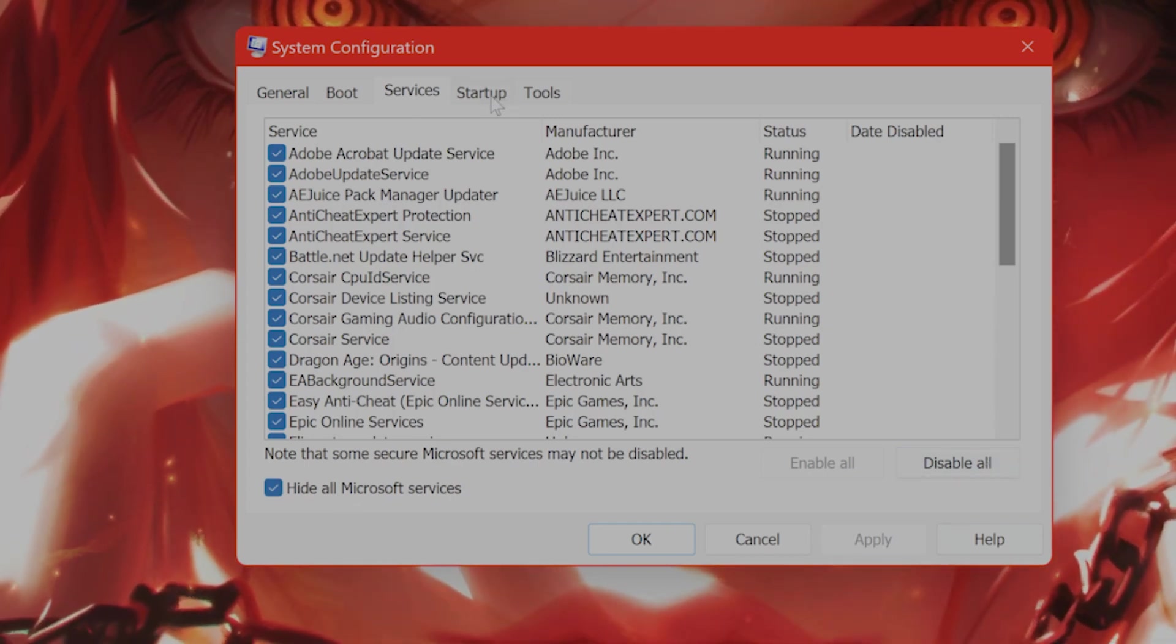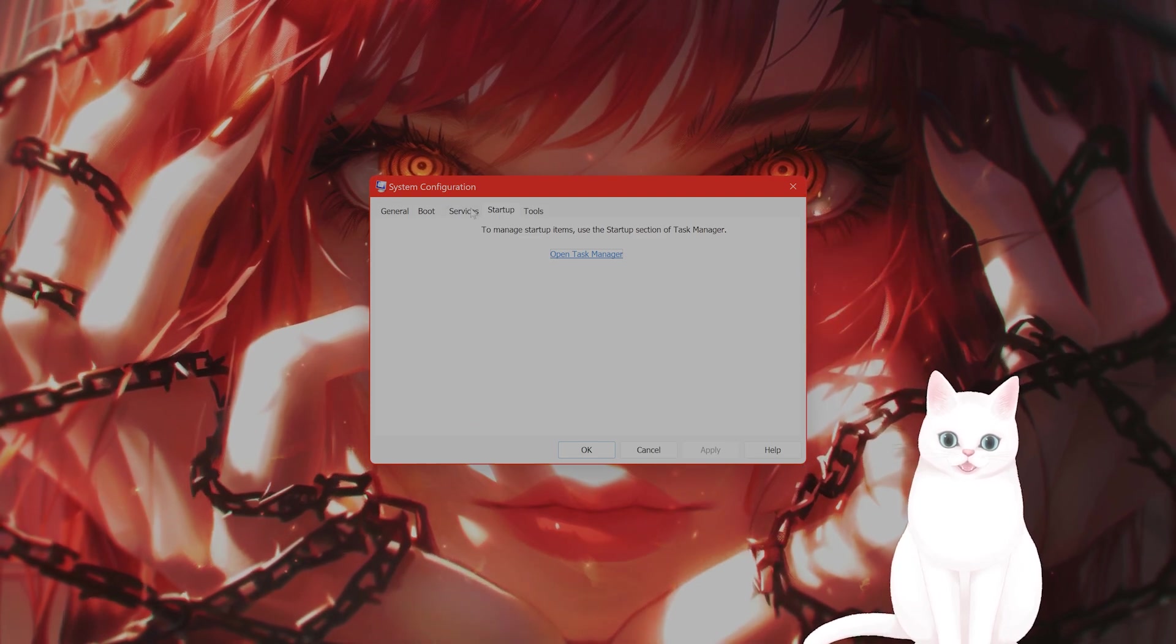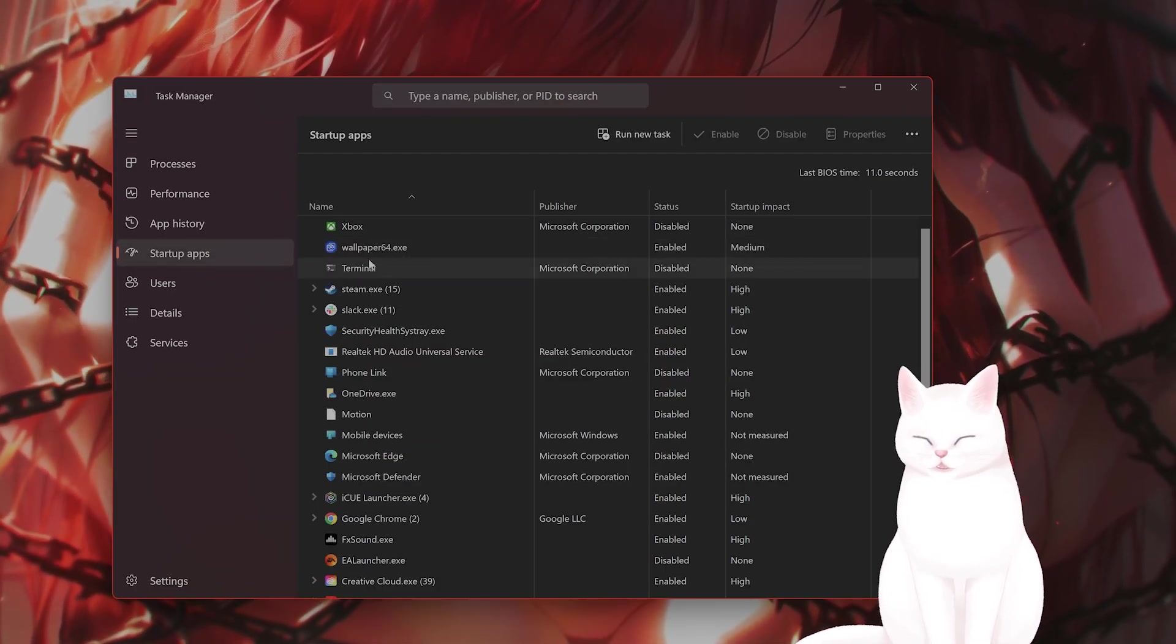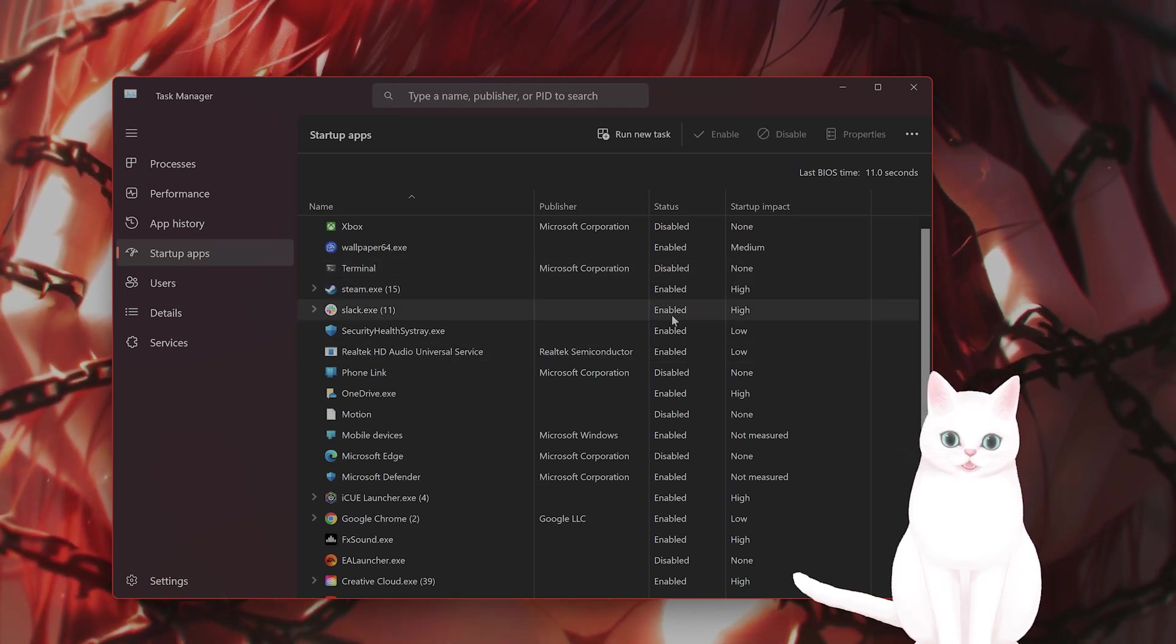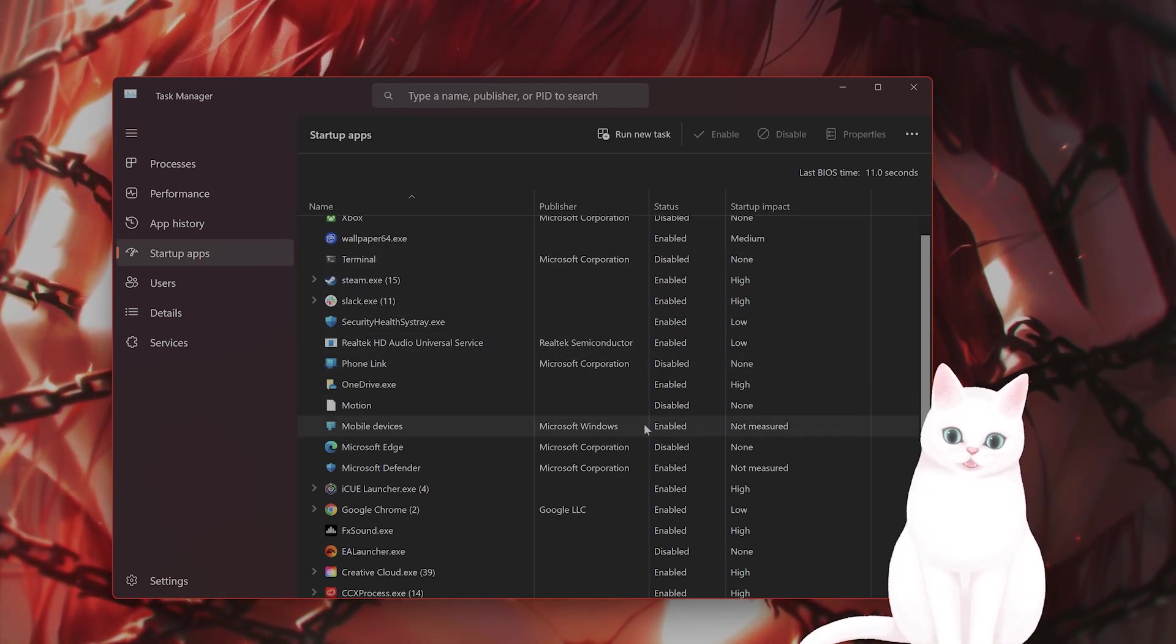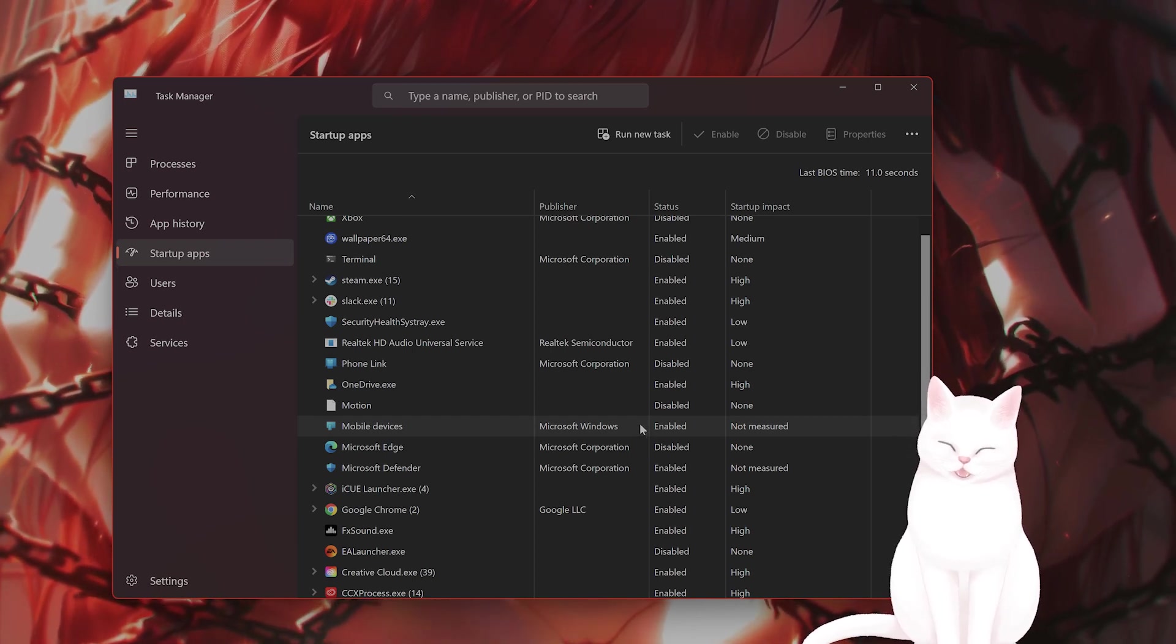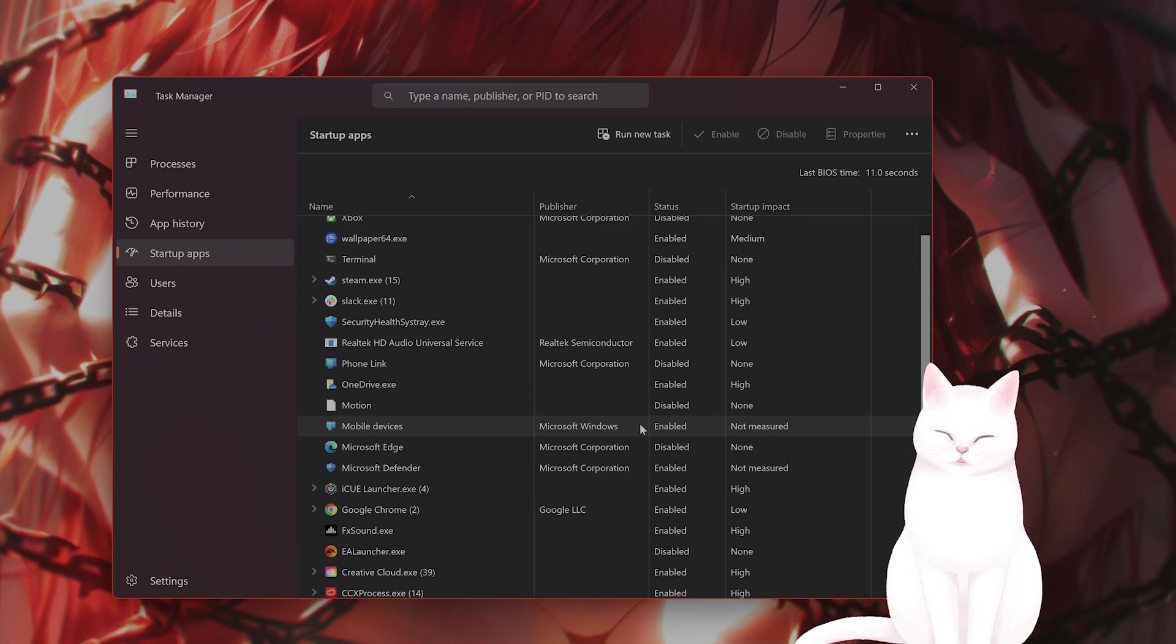Now go to the startup tab, go to task manager startup apps, and you want to disable all of the items that are not necessary, and then restart your computer and try to run SteamVR and see if it works.